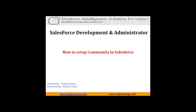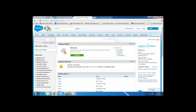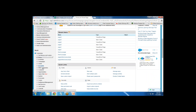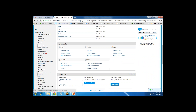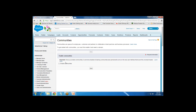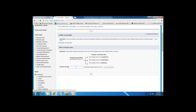Now let's see how we can set up and customize a community in Salesforce so it can be accessed by different users. I've switched to Salesforce. Click on Setup, then click on Customize, and in Customize expand Communities and click on Settings. Then click on Enable Communities. Once you enable communities, you need to specify a domain name that will be the URL for your community — I'll give the domain name 'bisp'.